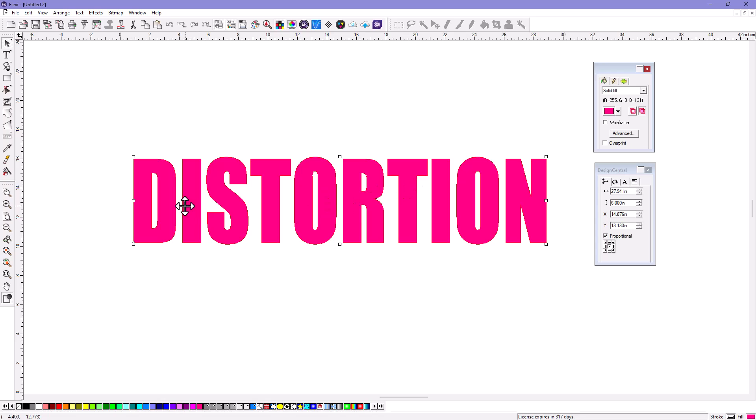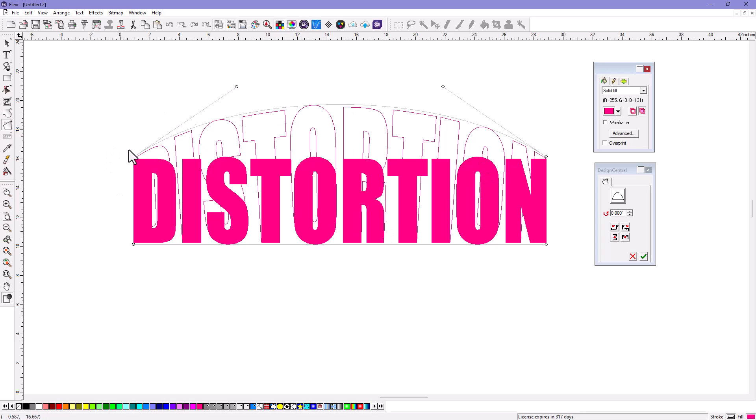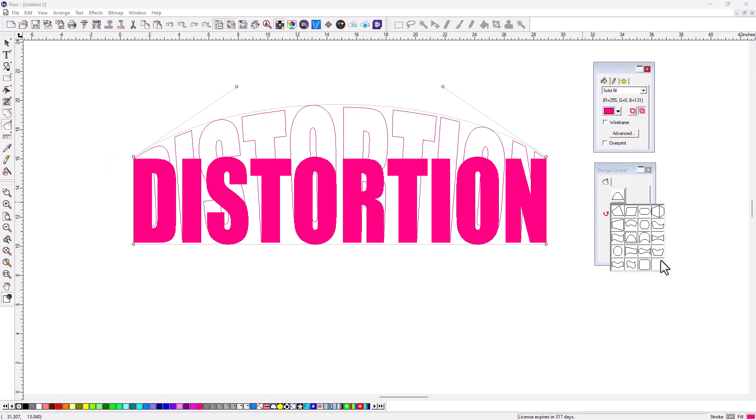If you're going to distort something, this is just lettering in here. You're going to go to the Effects menu and choose Distort, and then that's going to give you a preview. And if you click this big button, that gives you all the distortions that are available.